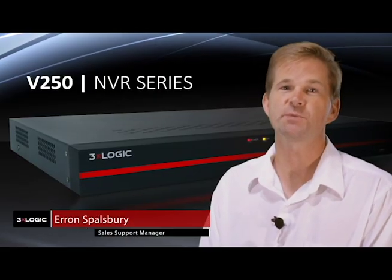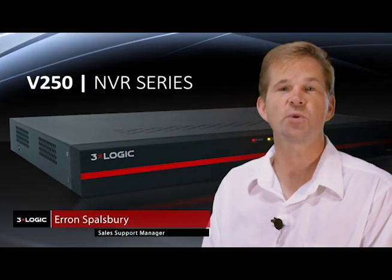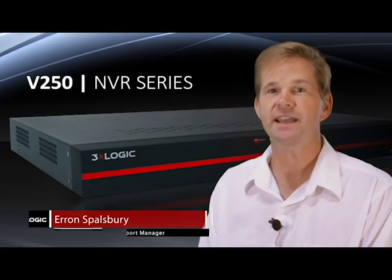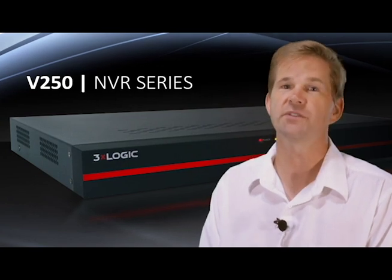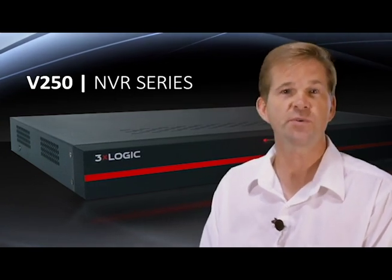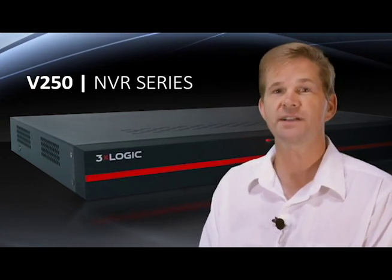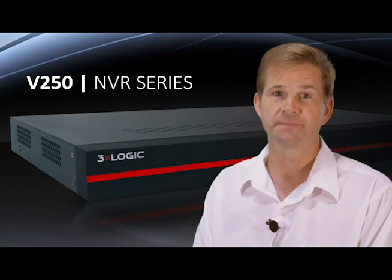Hey everyone, this is Aaron Spalsbury at 3XLogic. I'm the sales support manager here and today I'm going to show you one of our new appliances called the Vigil V250. We're going to be showing you what all comes in the box as well as how to set this product up.